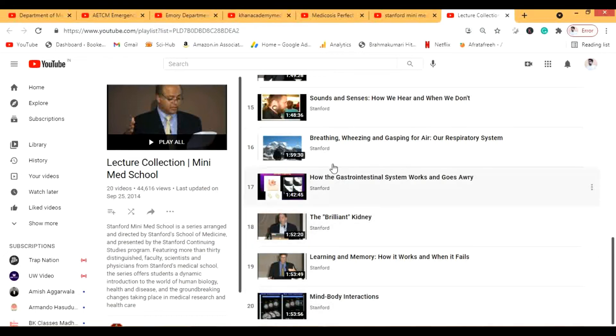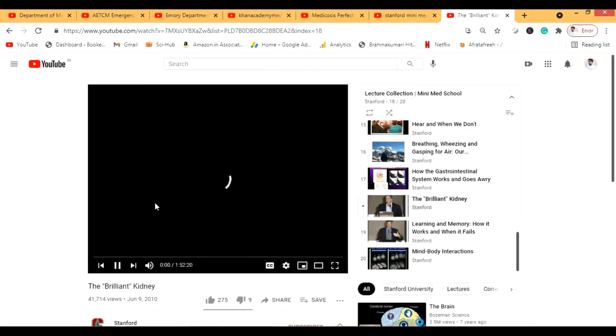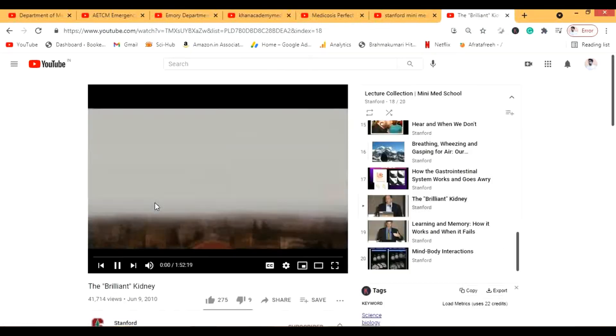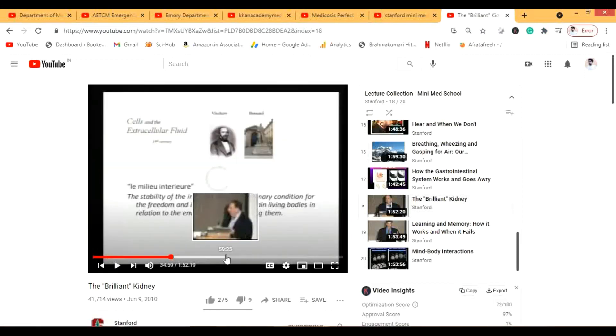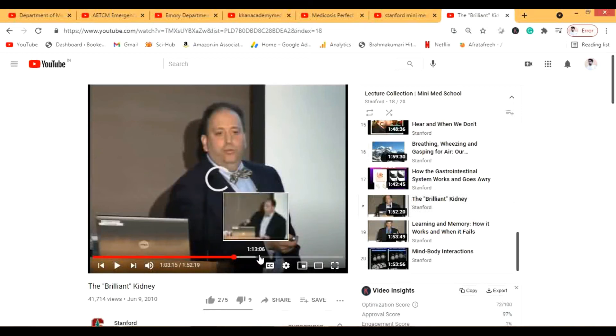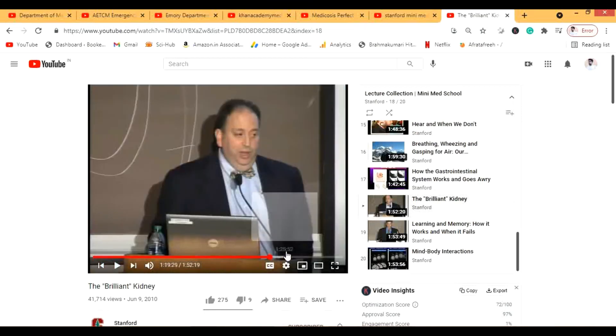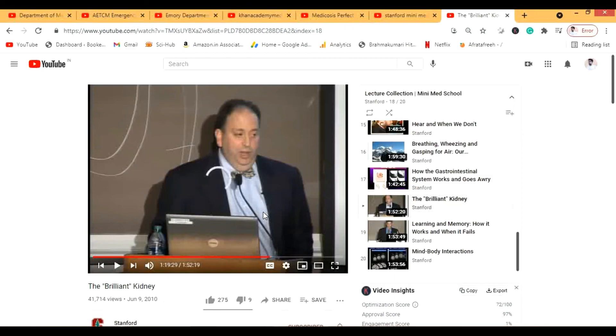For example, there's a lecture called 'Brilliant Kidney.' Let's do a quick sneak peek — you'll see the lecturer isn't just reading slides but actually explaining a lot of material in depth. I hope this video was helpful. If you have any other channels in mind, feel free to comment or email me. Share it with your friends if you find it helpful, and don't forget to visit Bukeshi. Thank you.